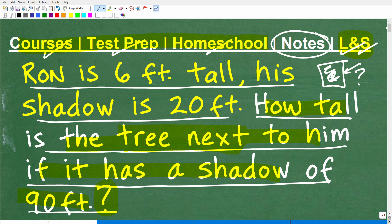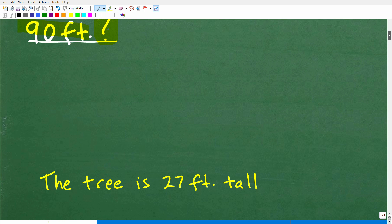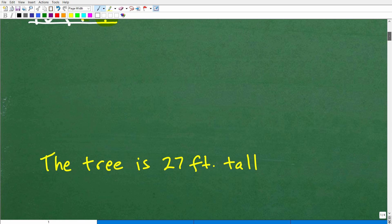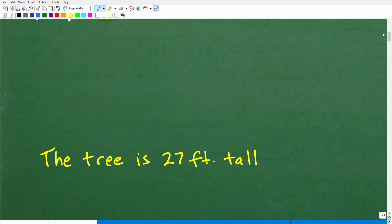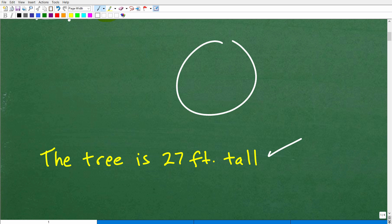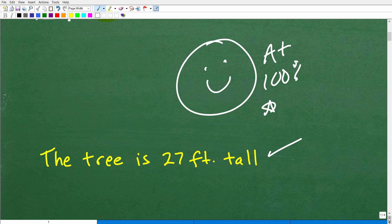Okay, so let's go ahead and take a look at the answer. The tree is 27 feet tall. So how did you do? If you got this right, let me give you a nice little happy face and A plus, 100%, and a few stars so you can celebrate your success in math word problems today.